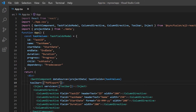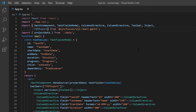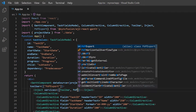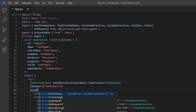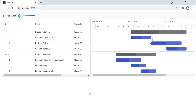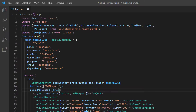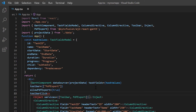To perform PDF export, I need to import the PDF export module from the EJ2 React Gantt package and inject it into the Gantt chart services. Then I include the allowPdfExport property and set its value to true. When I click this PDF export button, the Gantt chart should be exported to PDF. To achieve this, I include the toolbar click event which will be triggered whenever the toolbar item is clicked.